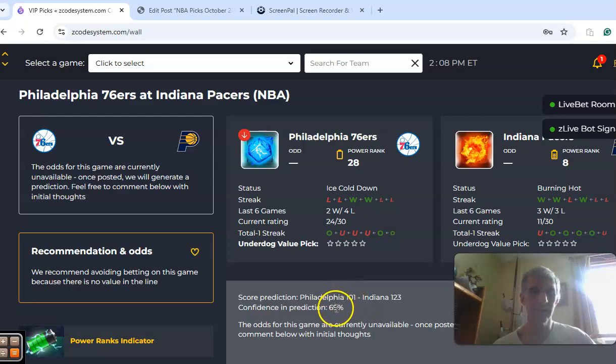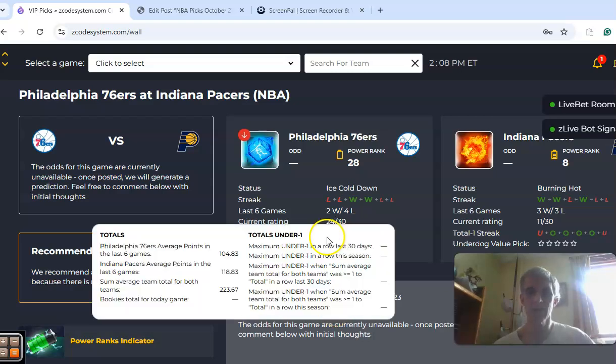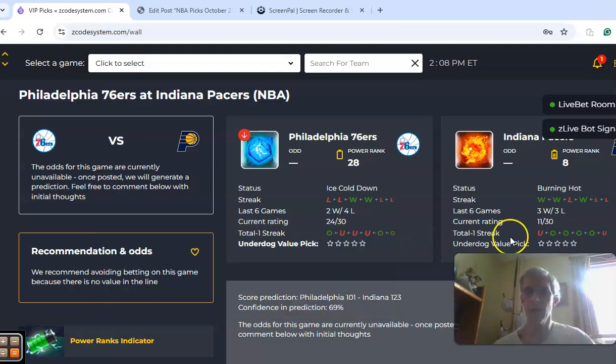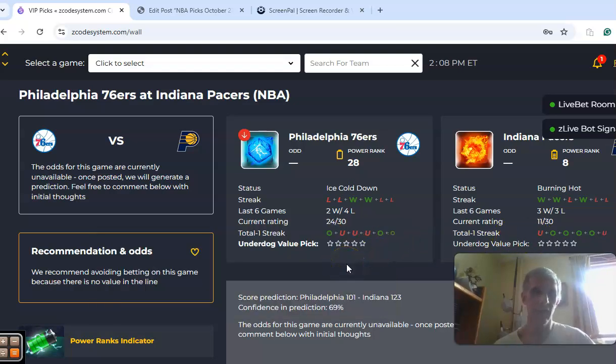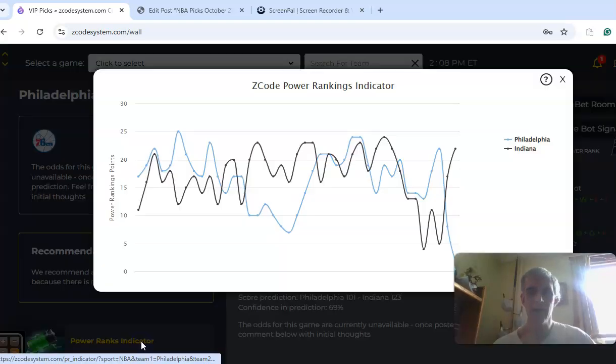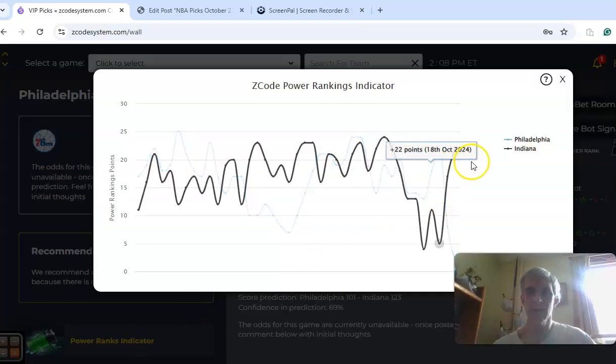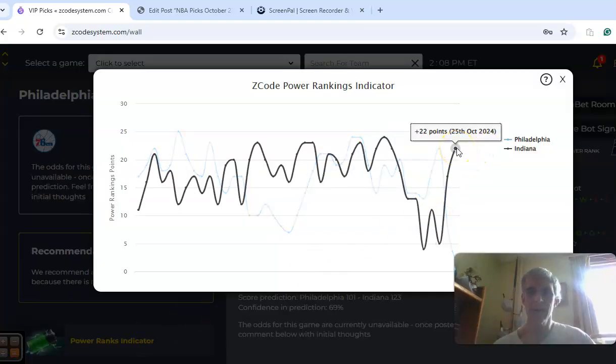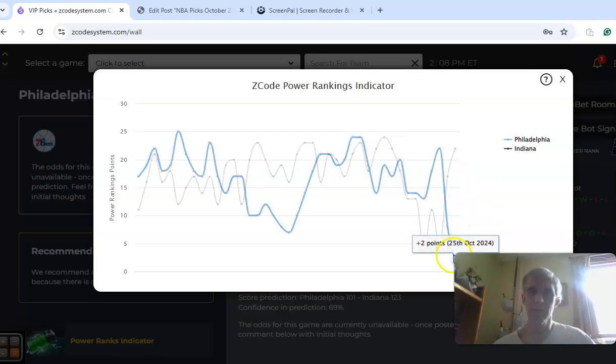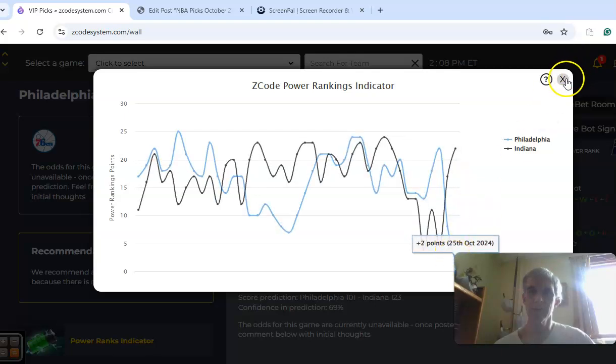The confidence in the prediction is at 69%. If you notice, the Sixers were involved in the game over the line in the opener, while the Pacers were involved in their game under the line. On the power ranks indicator, Indiana has a huge advantage at plus 22 compared to plus 2.